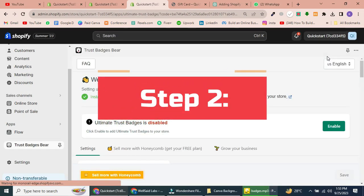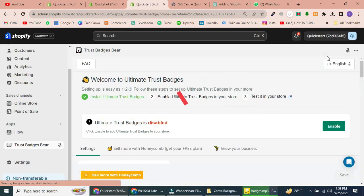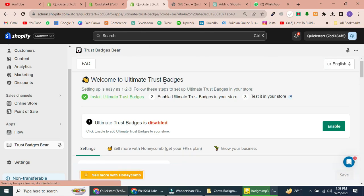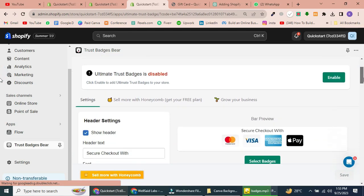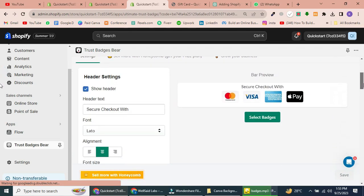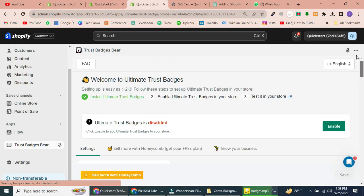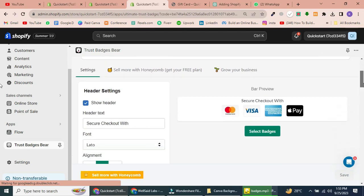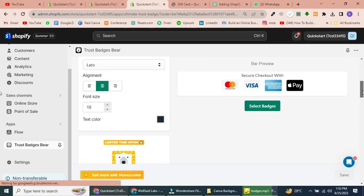Step 2: Customizing Trust Badges. Now, let's move on to customizing your trust badges. Head to your Ultimate Trust Badges dashboard. From here, you have full control over how your badges look.